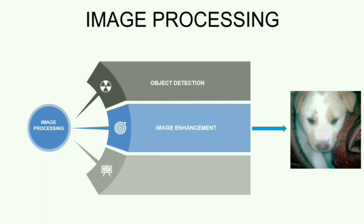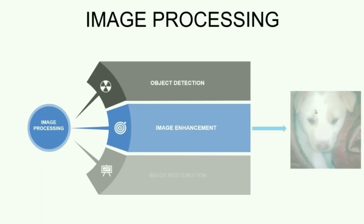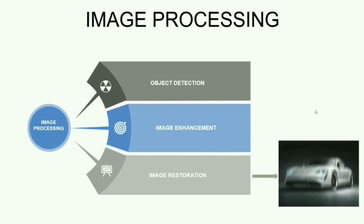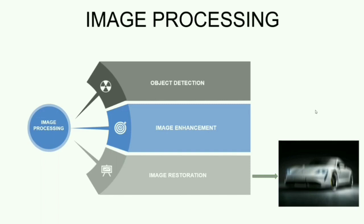And the third application which I would like to discuss is Image Restoration. In Image Restoration, we will be having a degraded image. And what we will do is that we will be getting back the original image from the degraded image. For example, we could consider this image of a car which is being blurred. In Image Restoration, what we do is that we apply some mathematical function to get back the original image.